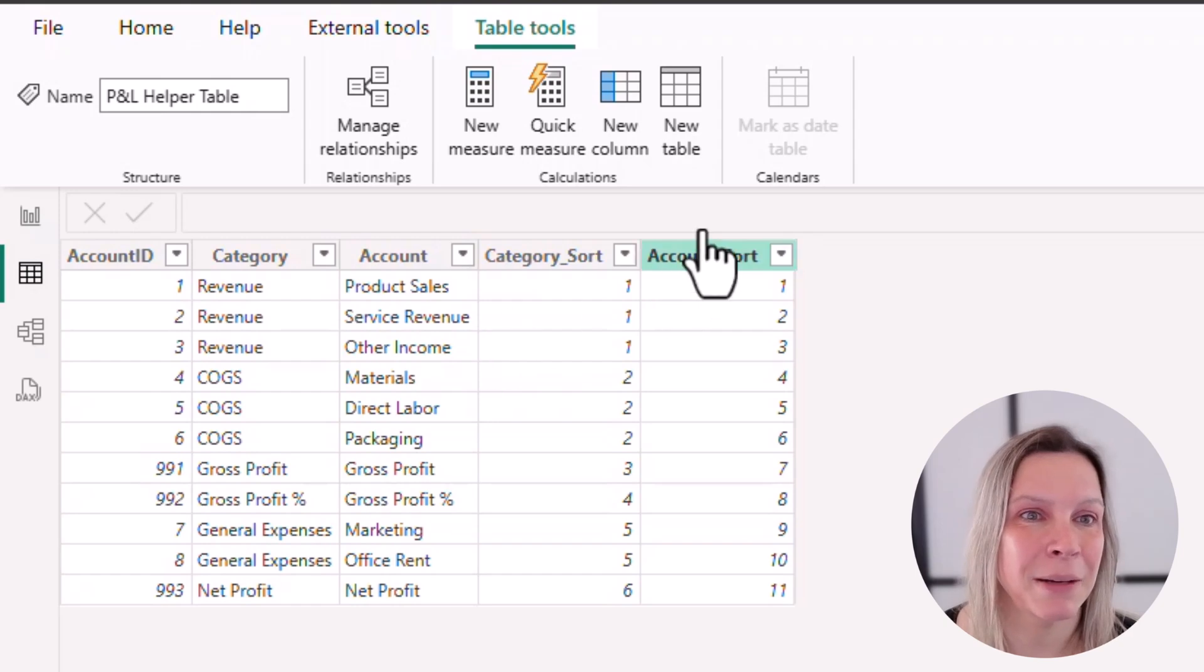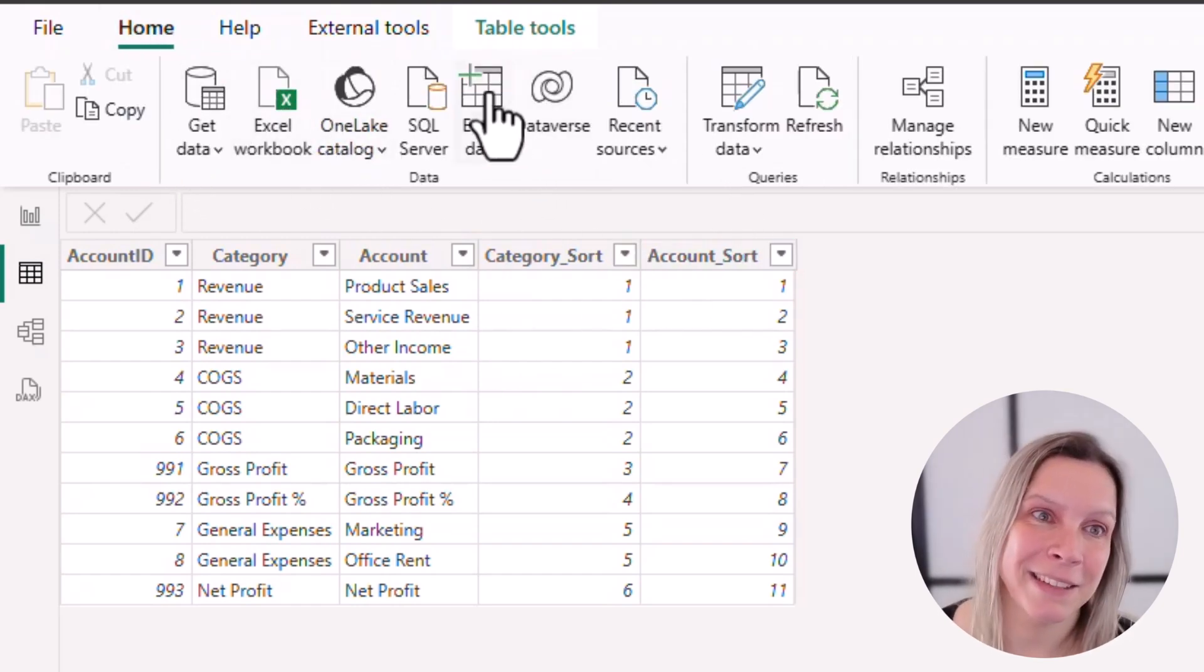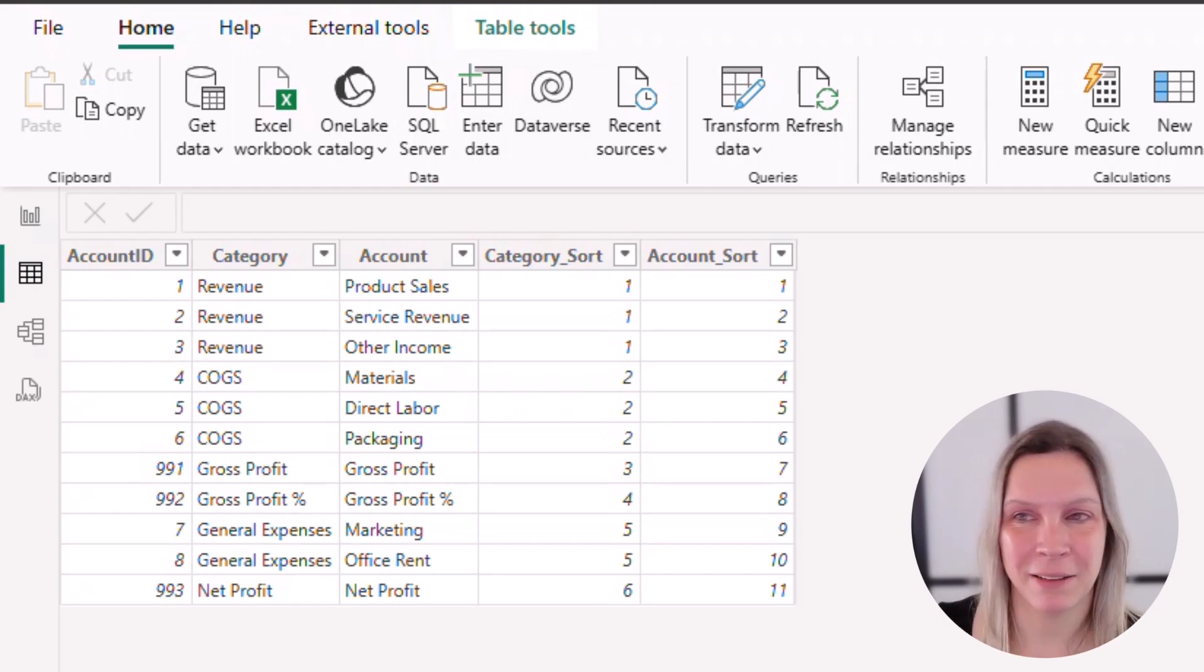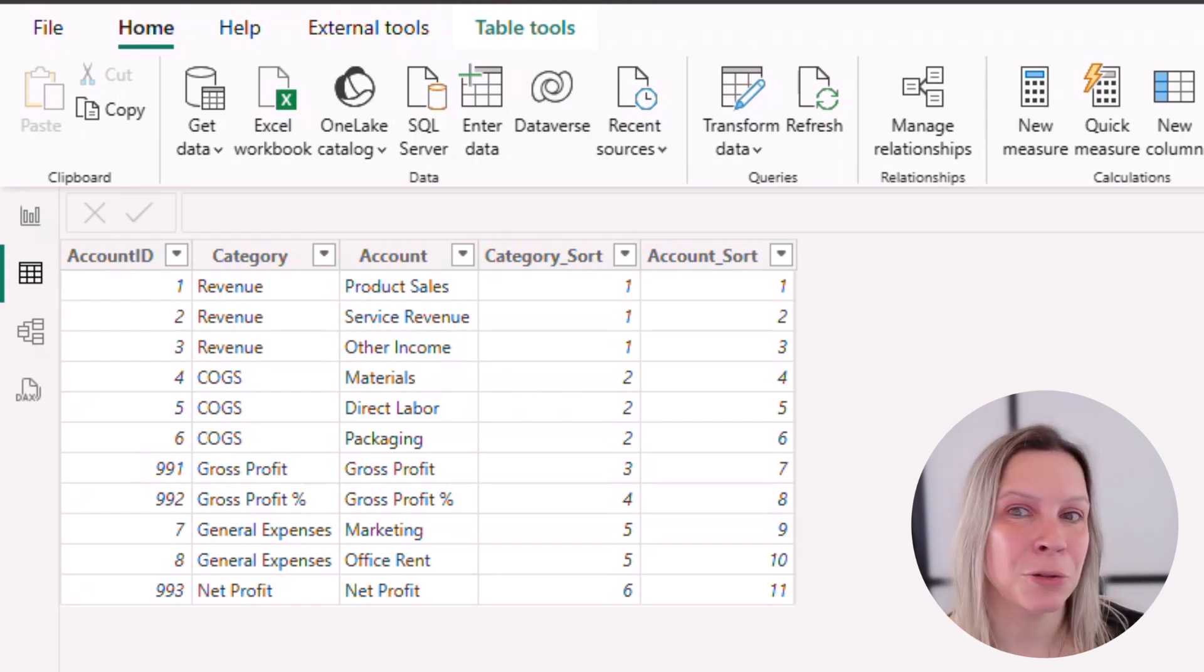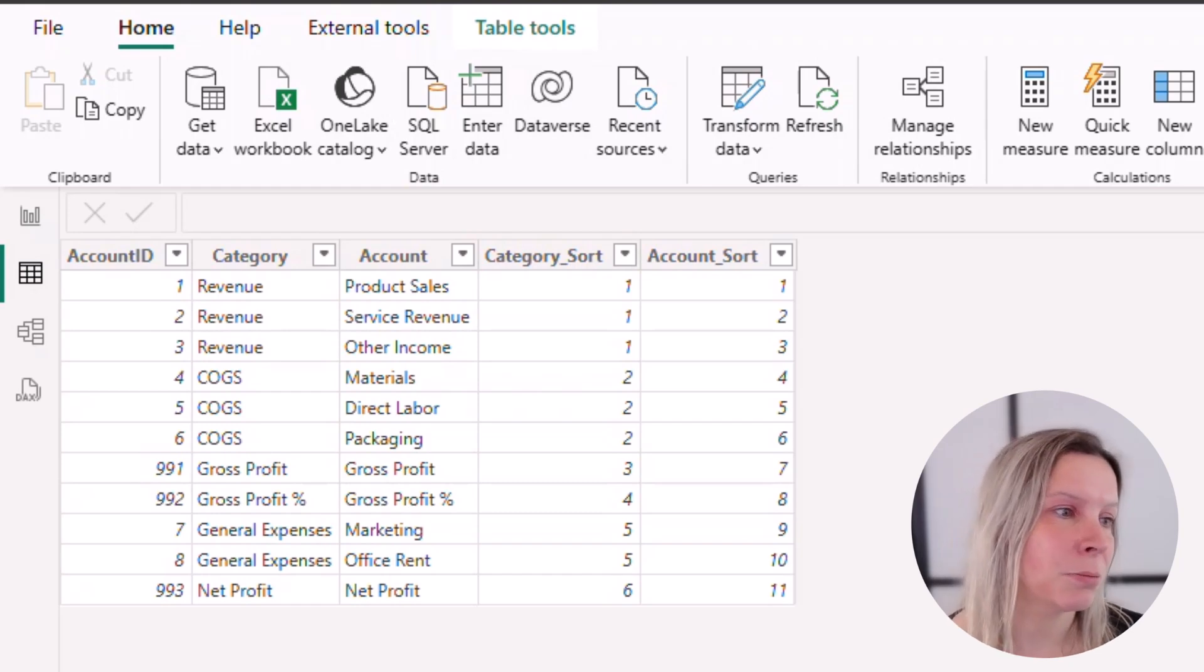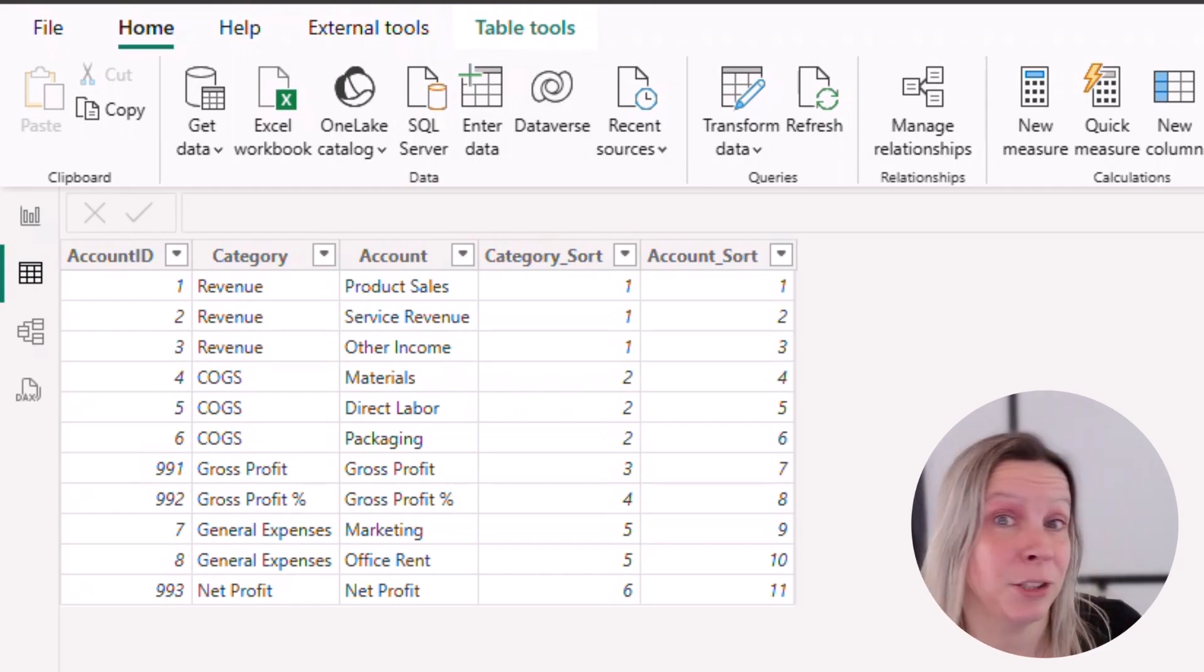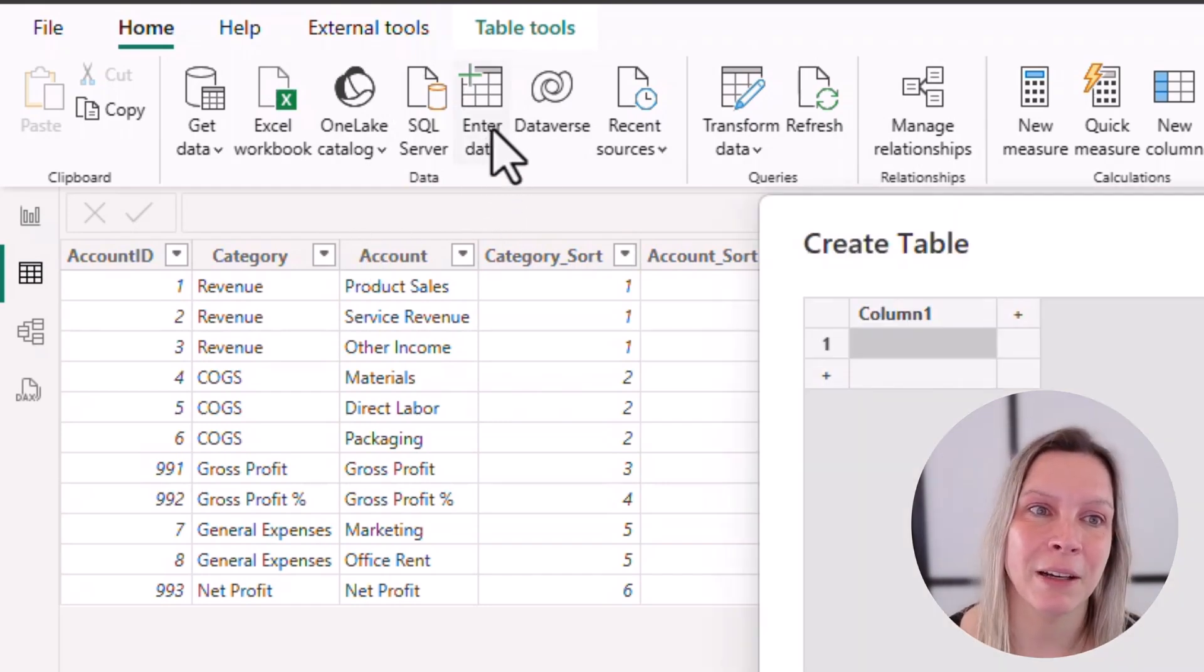I got that helper table just by going to Home and Enter Data because this is a demo file and I want to provide the file to you afterwards so you can use it. But this could, of course, also be a table generated from your general ledger. This could be from an external data source. This could be an Excel file, SharePoint file, all these kind of things. So in my case, I just put it in there clicking on Enter Data.